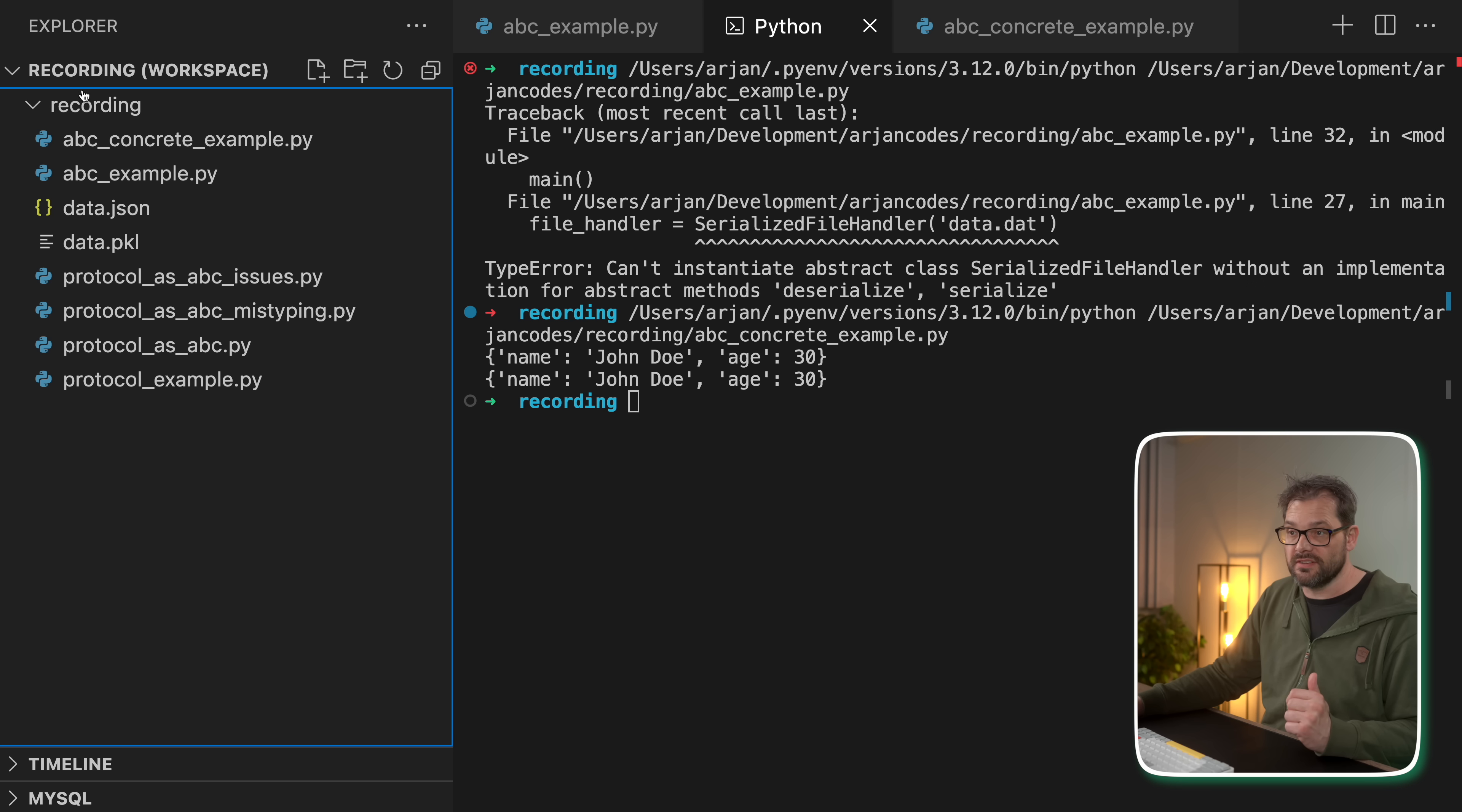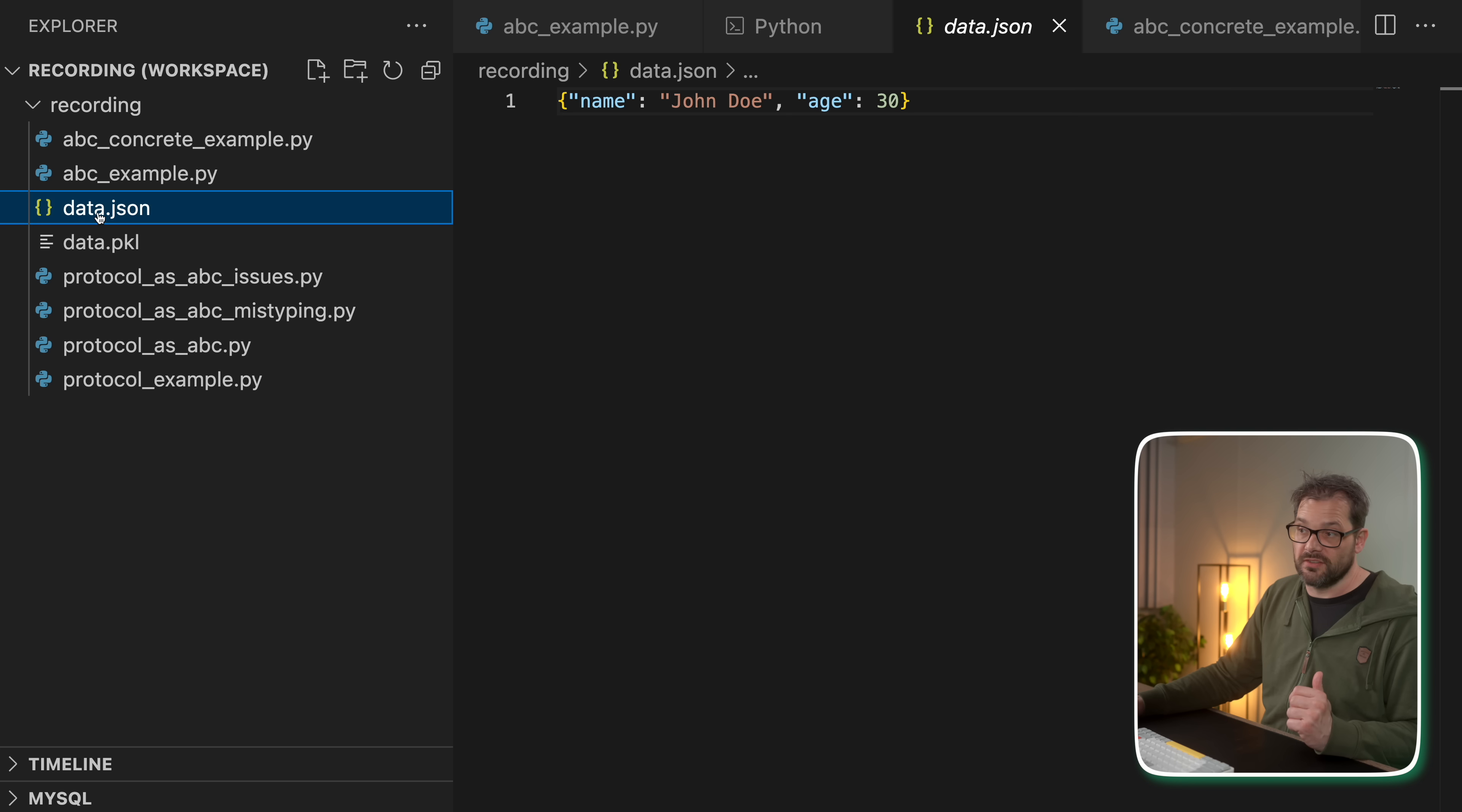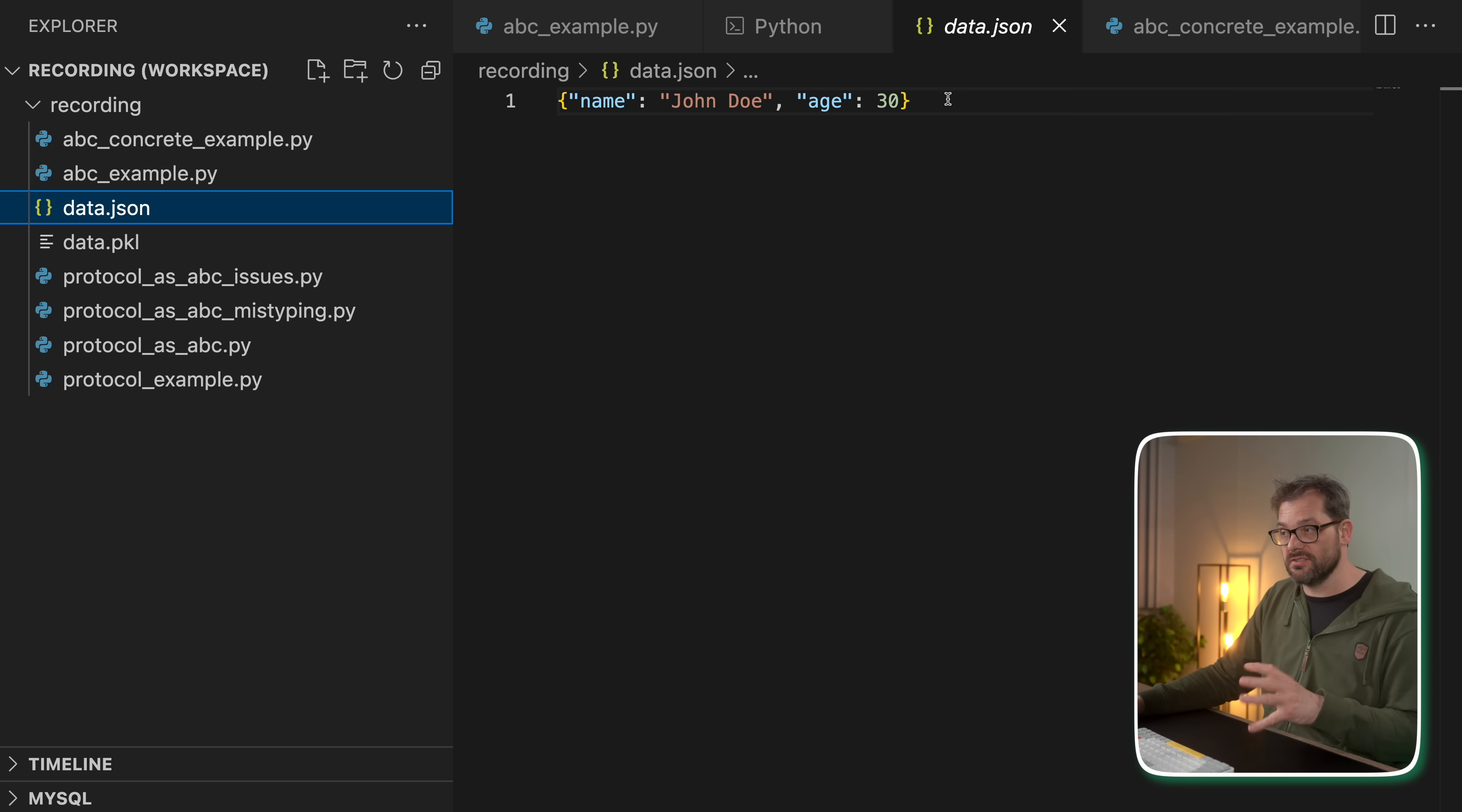But also we see that it created two files. We have data.pickle, which we can't read here, but data.json contains the actual JSON data, the serialized data.